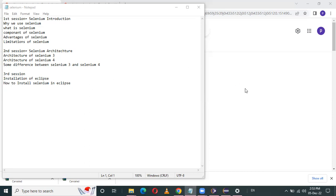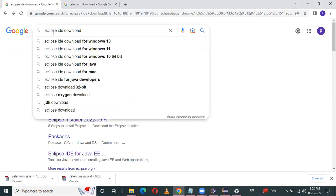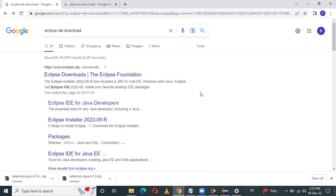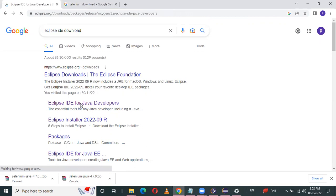Firstly, you have to open any browser. I will open Chrome browser. Here in Google, I search 'Eclipse IDE downloads'. So here Eclipse.org — this is the official website. In that, 'Eclipse IDE for Java Developers' — this is the link we have to use, so click on that.